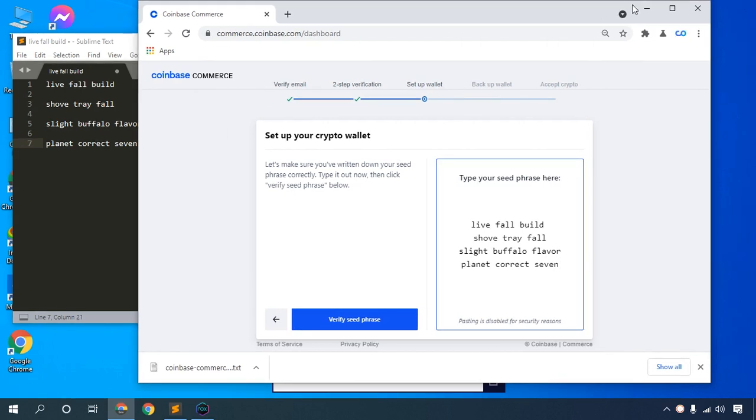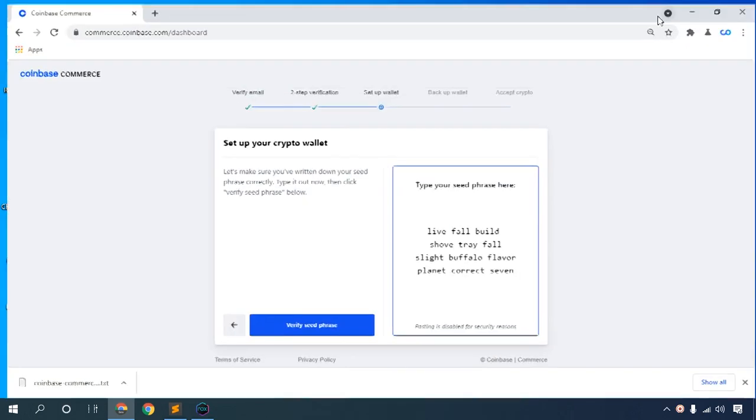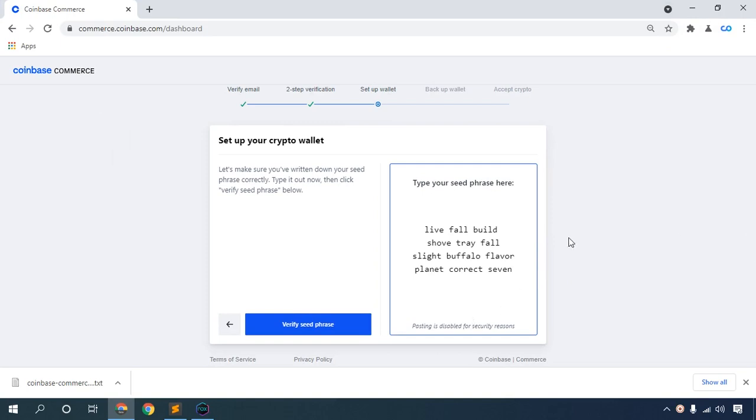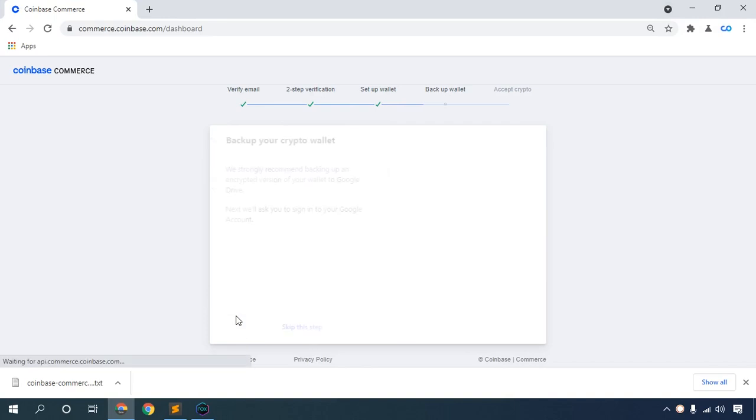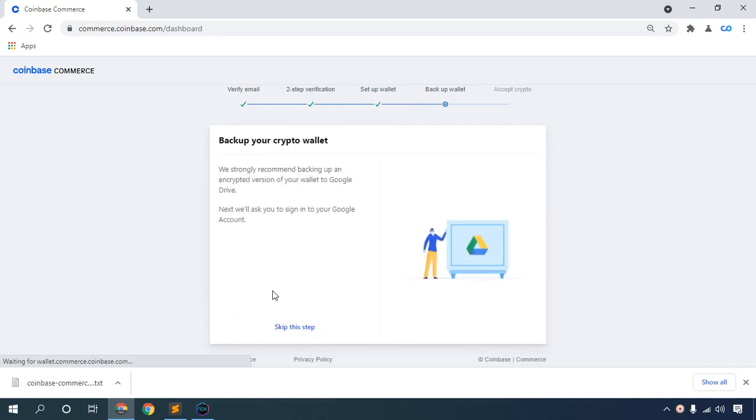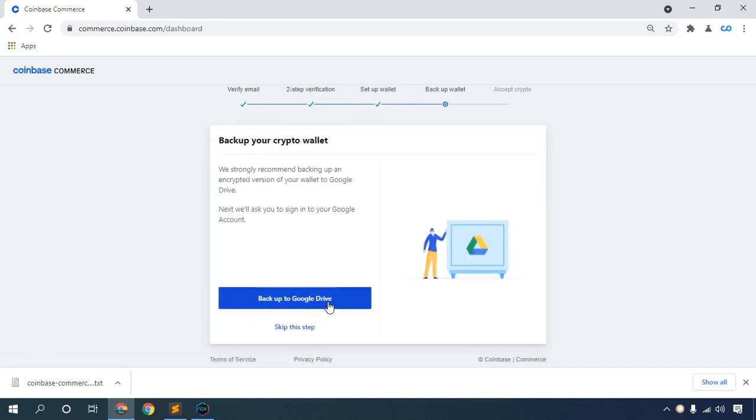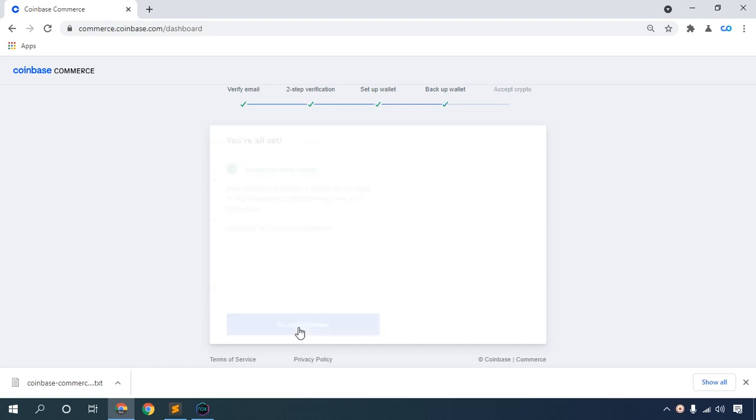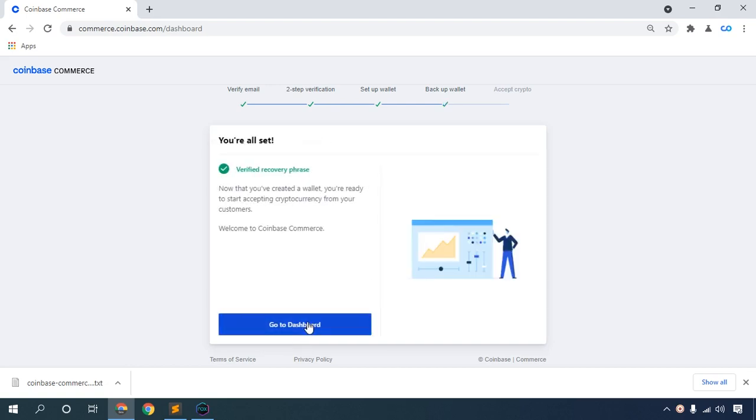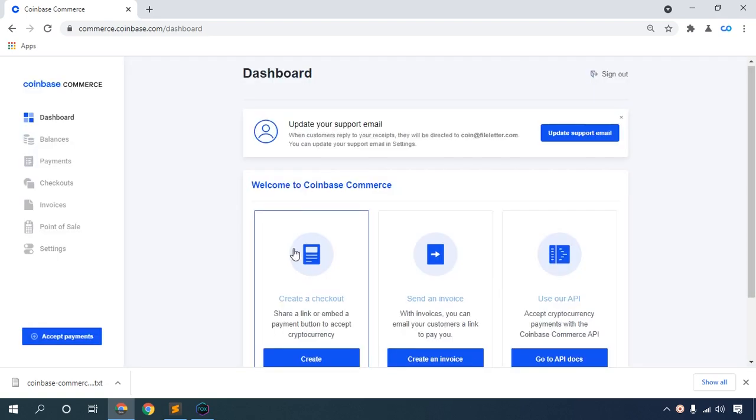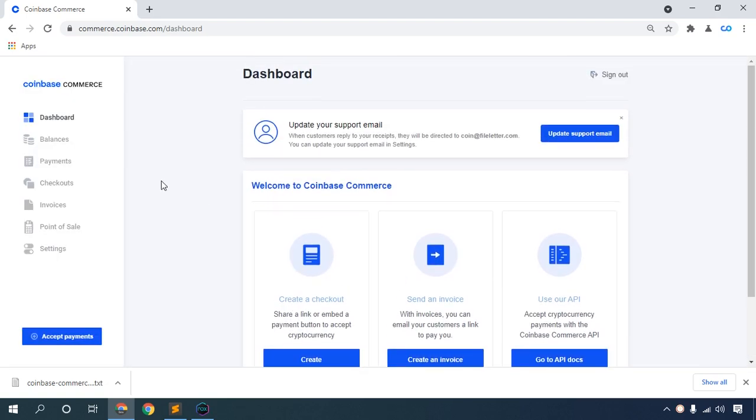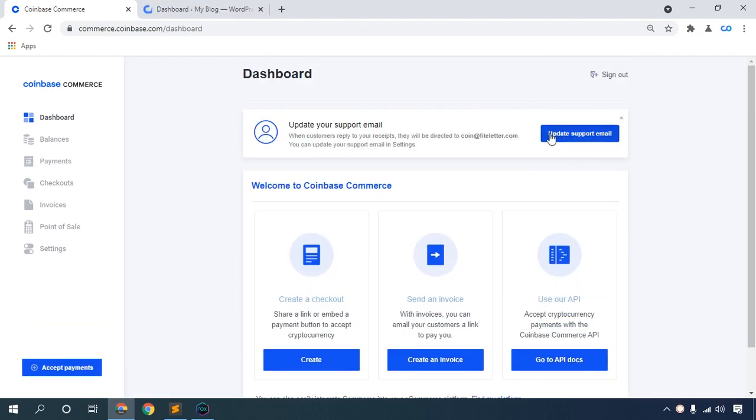Complete your seed phrase verification. You can back up to Google Drive - please back up your Google Authenticator code, this is very important. I am not backing up my authenticator code to Google Drive because this is a demo account. Skip this step and go to the dashboard.